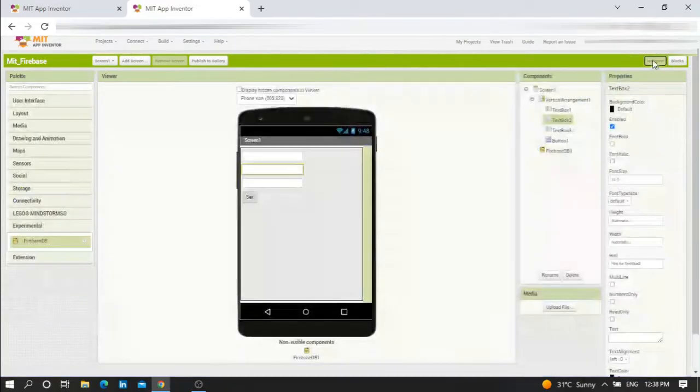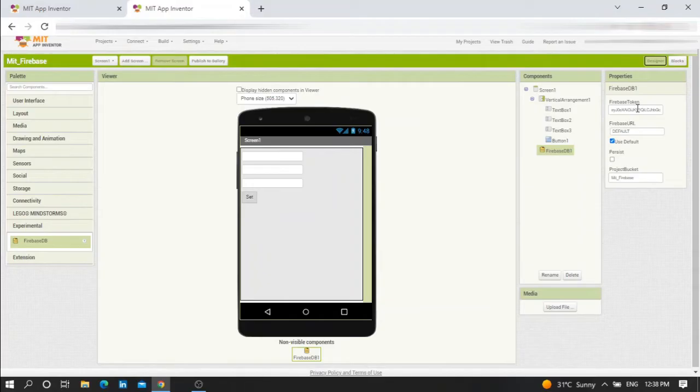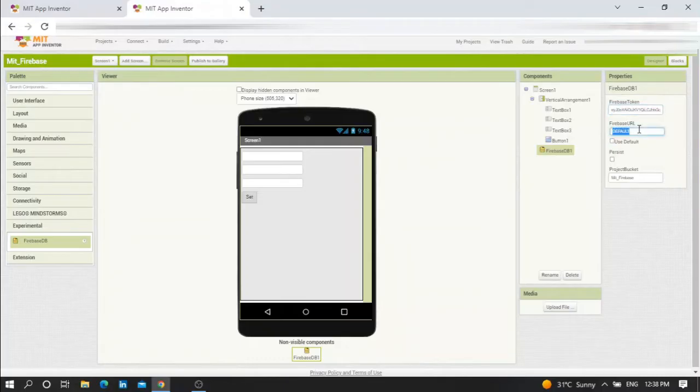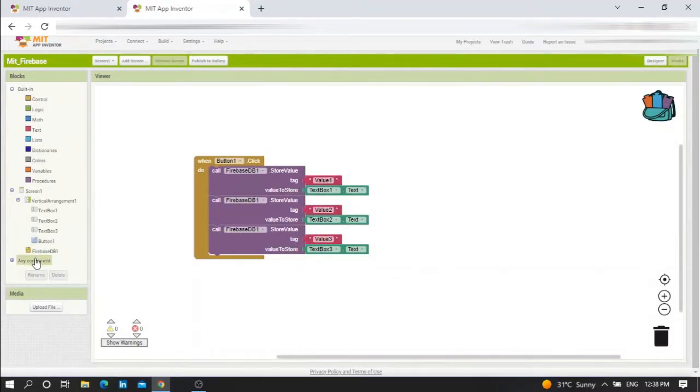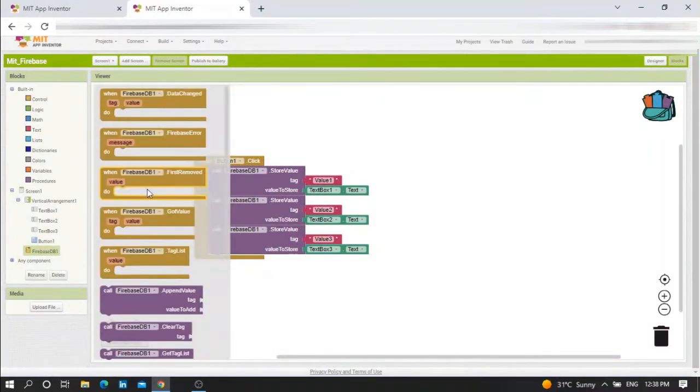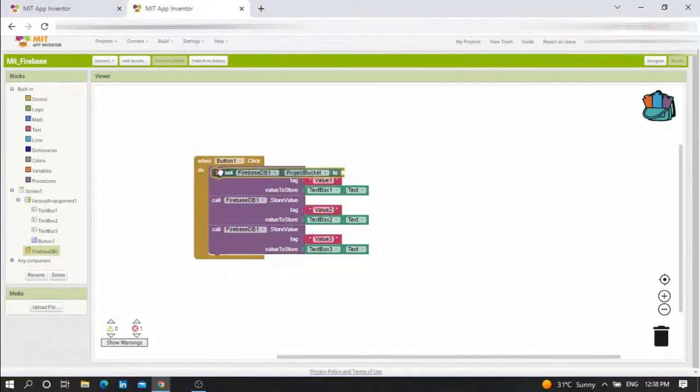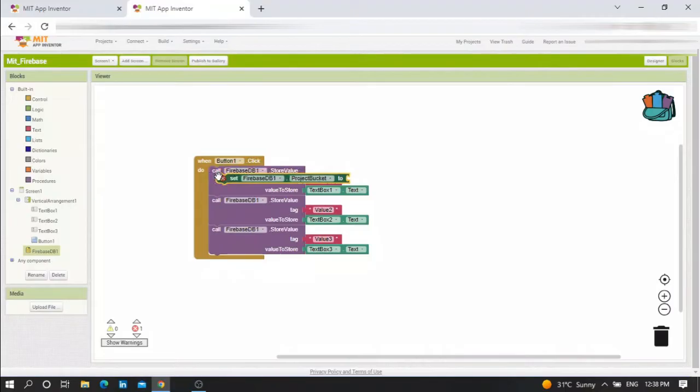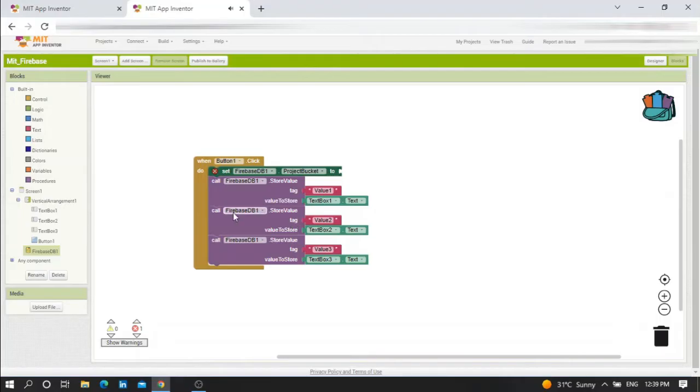Now we should edit something in Firebase. You should edit the Firebase token and the Firebase URL. I will show you how to get them. After that, I need to set Firebase bucket to nothing. No need to worry about this one - I will show you the main role of this project bucket.